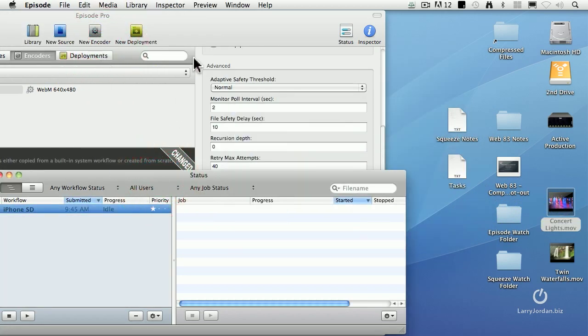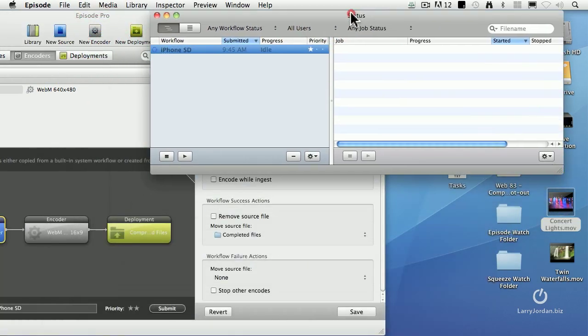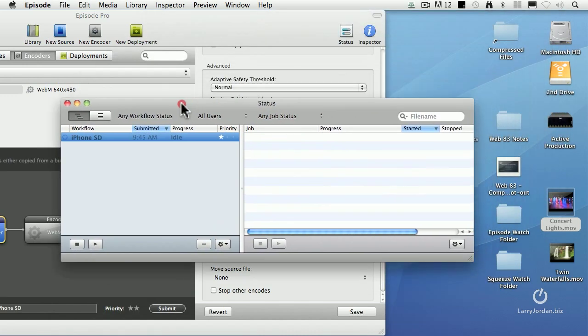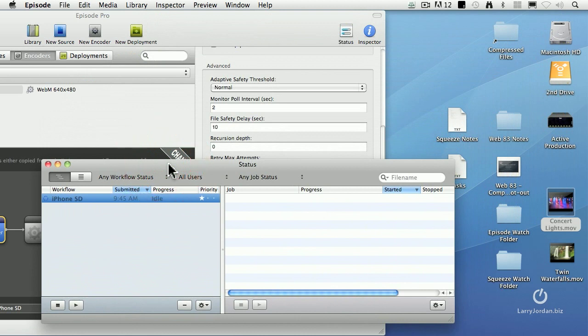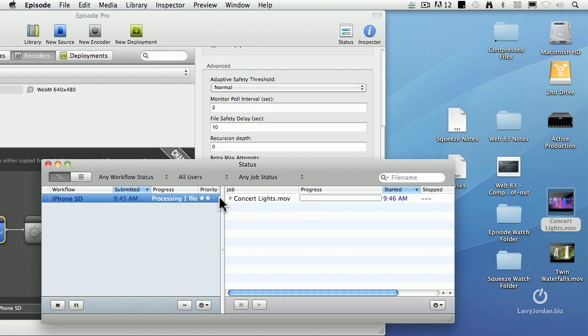The reason you need to click submit is submit says start watching this. So it's now watching this. It sees there's a new file that started to be copied. I'm going to wait 10 seconds before I do anything, and then I'm going to start to compress any file. There it is. I didn't touch any button. Start it automatically.